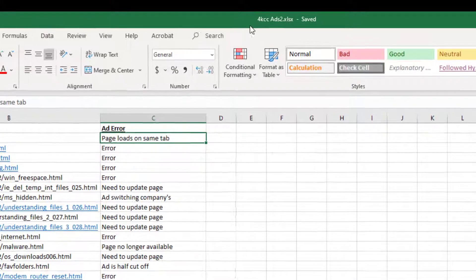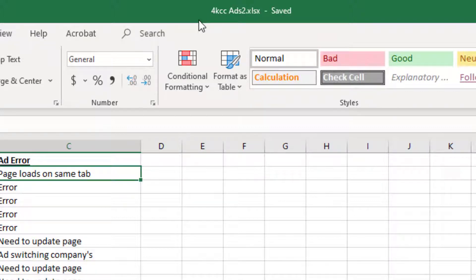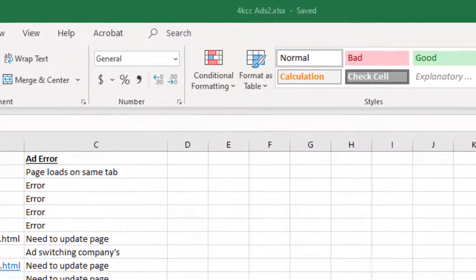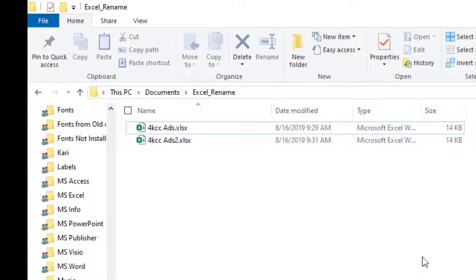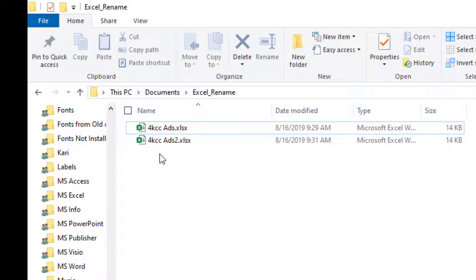And now if you look at the top, you'll see that it says 4KCCAds2.xlsx. If I go to that folder, you'll see I now have two Excel files. The original one, which did not have the two, and the new one, which has the two.